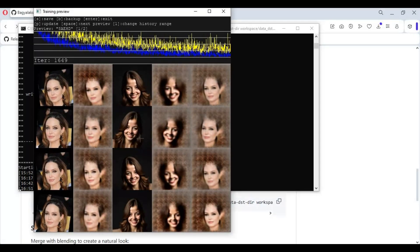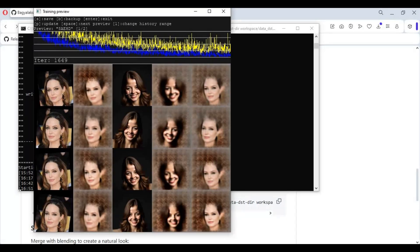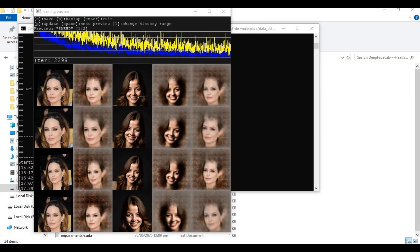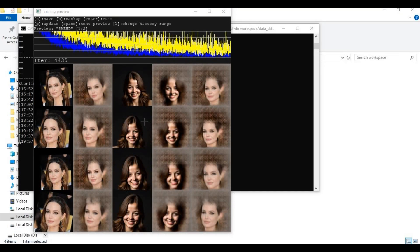Press P for updated frames and Space to change view. The longer you train, the better the result will be. I trained for 4500 iterations and the result is not as good, so train for as long as you can for the best result. After you are satisfied, press S to save, then Enter to end training.